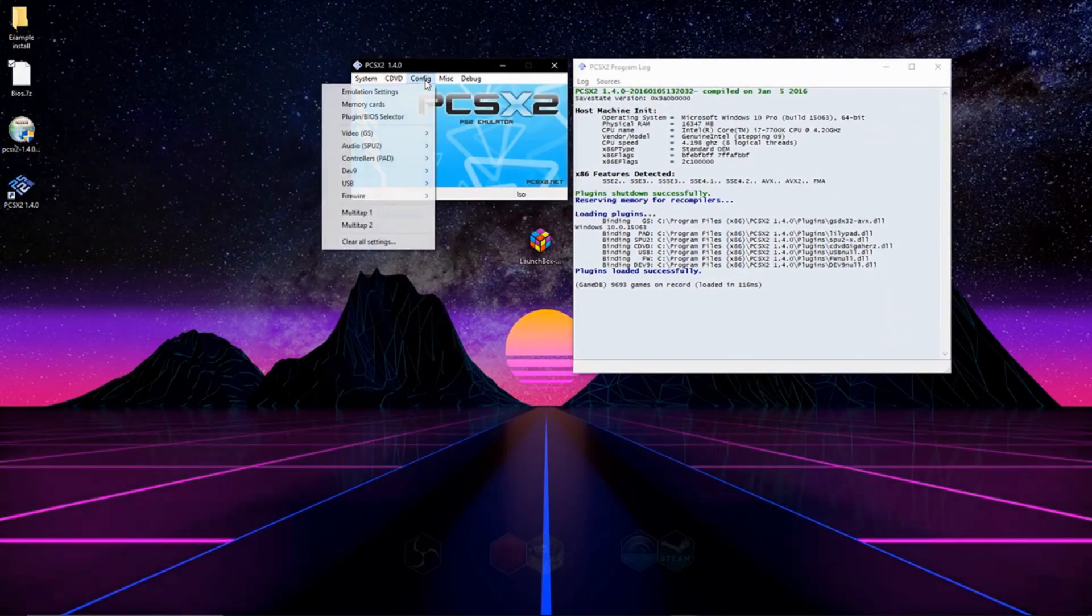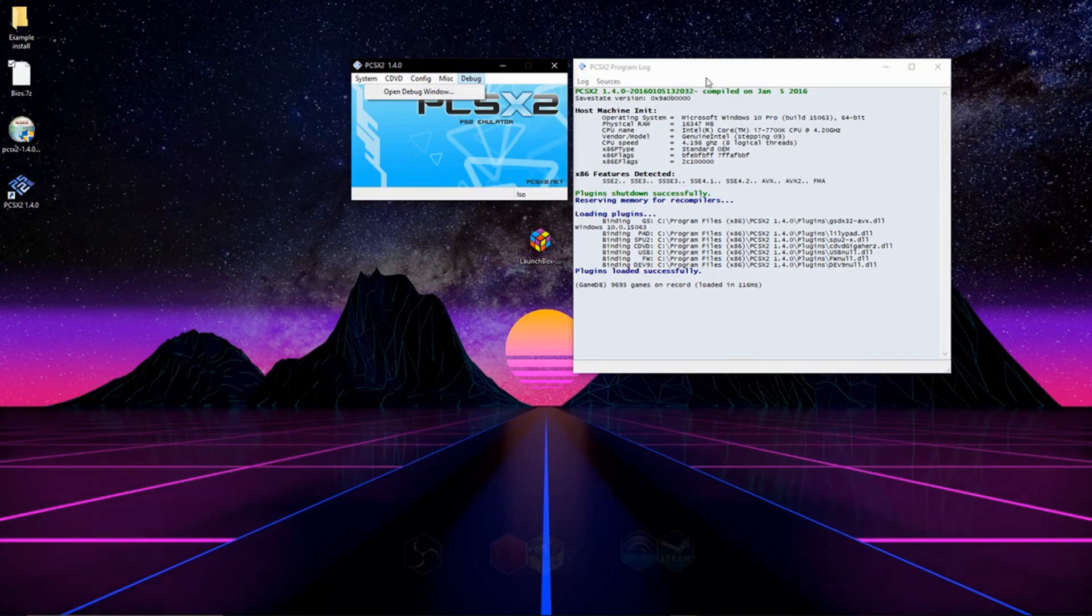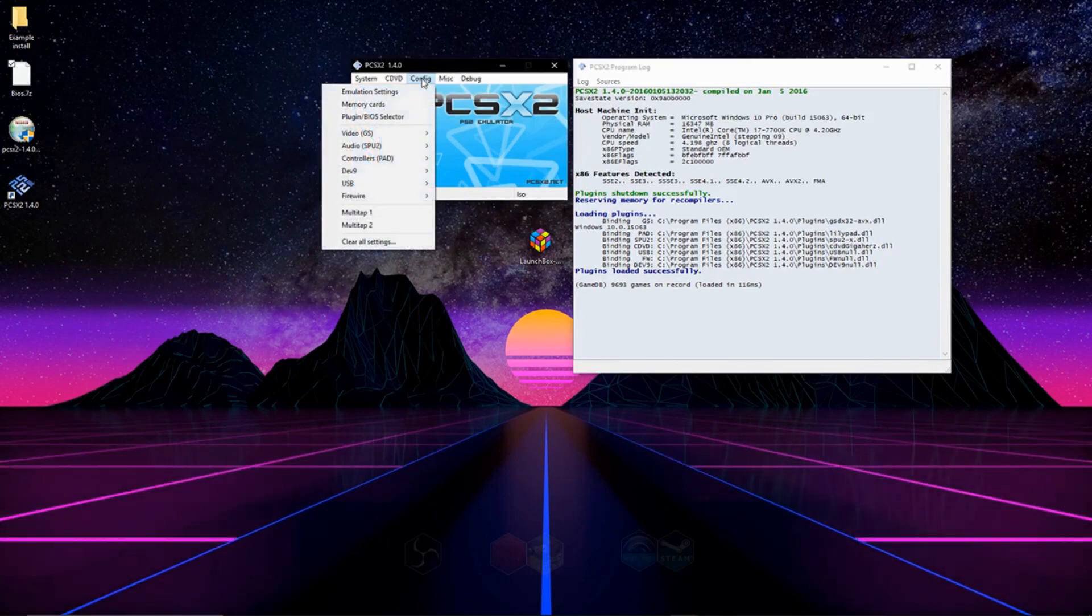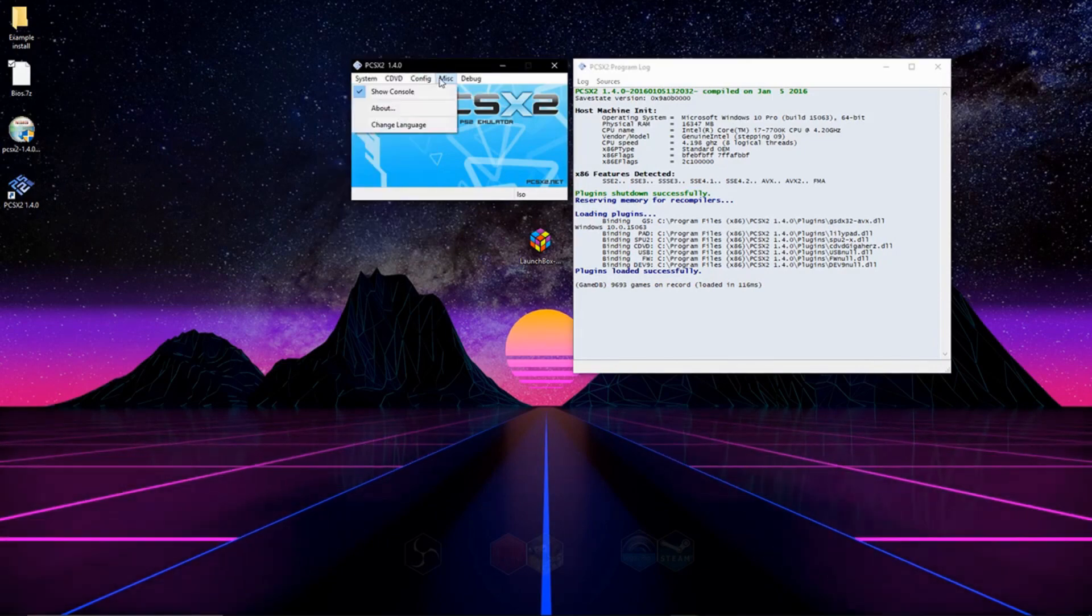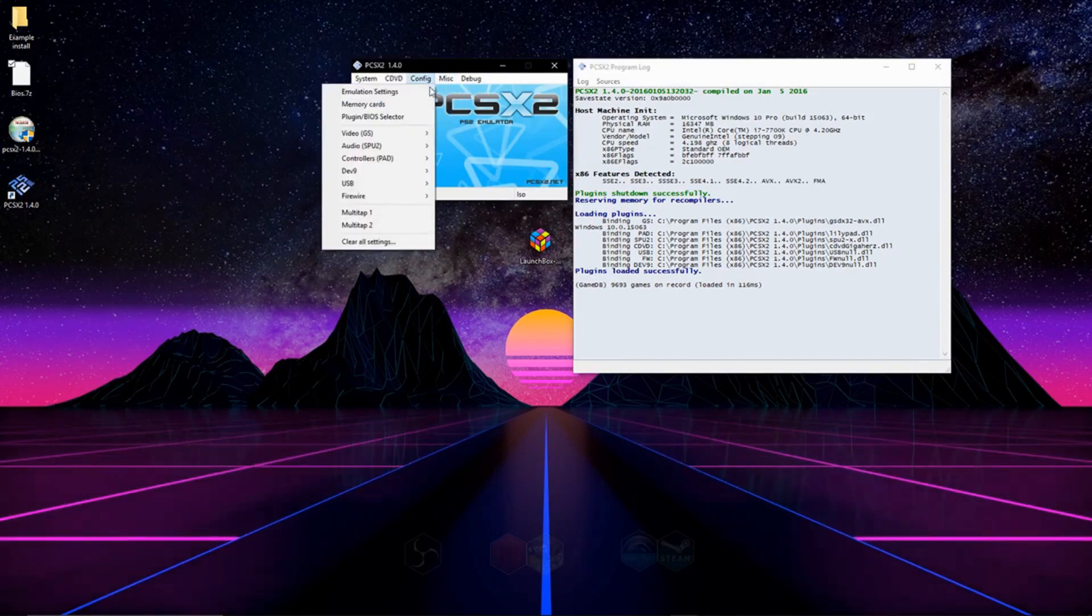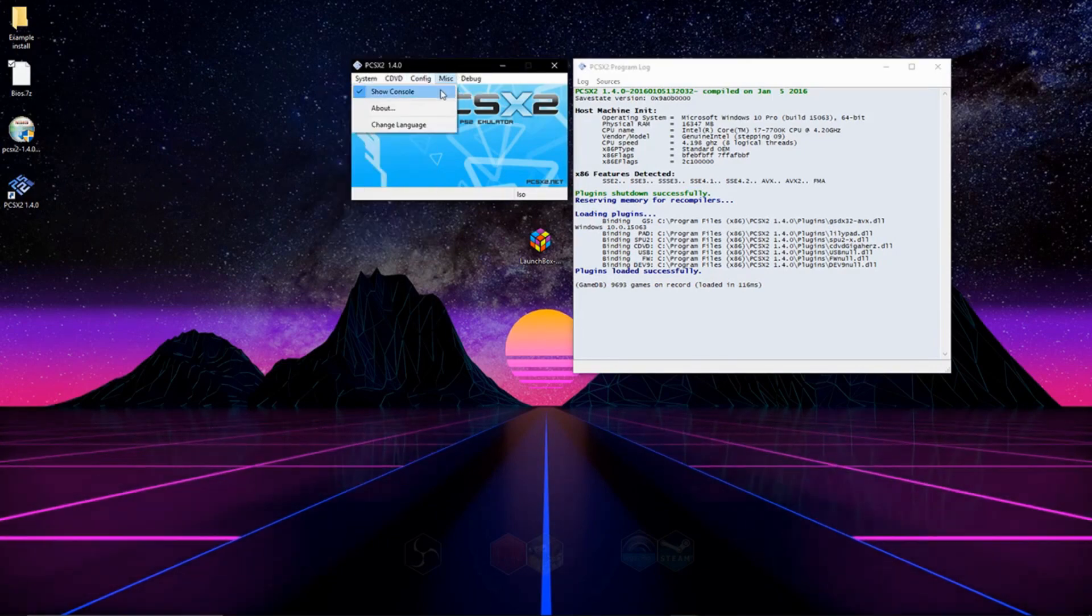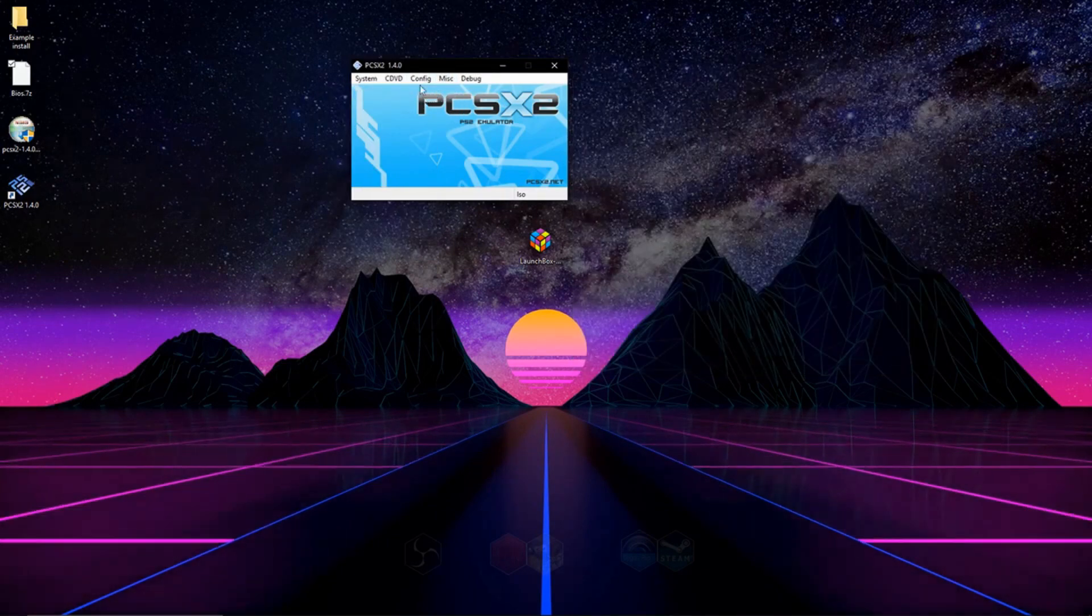And if you don't like this ugly command window that pops up right here, you can go to miscellaneous on the top. I always take it off.